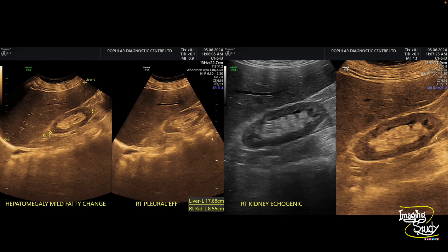The right kidney is slightly echogenic. Make sure you know the normal echogenicity of the kidney on your machine, because it varies from eyes to eyes and from machine to machine. I'm quite accustomed with my machine and I know this echogenicity is not the normal one — it is slightly increased. This patient also had mild right-sided pleural effusion, as you can see here.